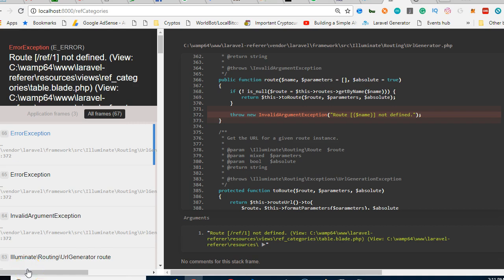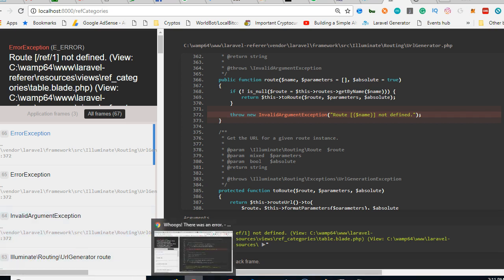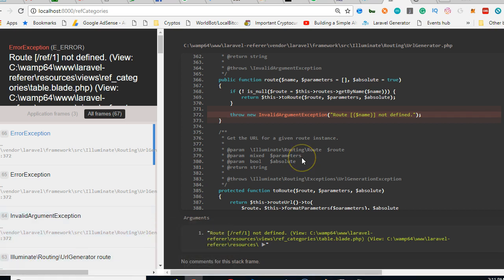Like I said in the next two or three videos you will understand exactly what I'm trying to do. But generally what we're trying to do is to generate a referral URL for this user or for this ref.